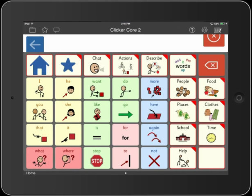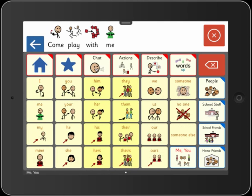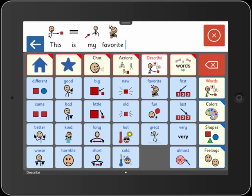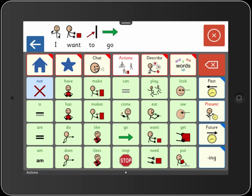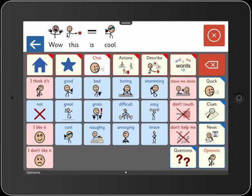Three ready-made vocabulary sets are provided so that you can get started right away at the appropriate level. This one is Clicker Core 2, the middle level. All are built using core communication words with Fitzgerald color coding, laid out in a logical and consistent format. This research-based approach ensures that students have rapid access to a rich vocabulary.